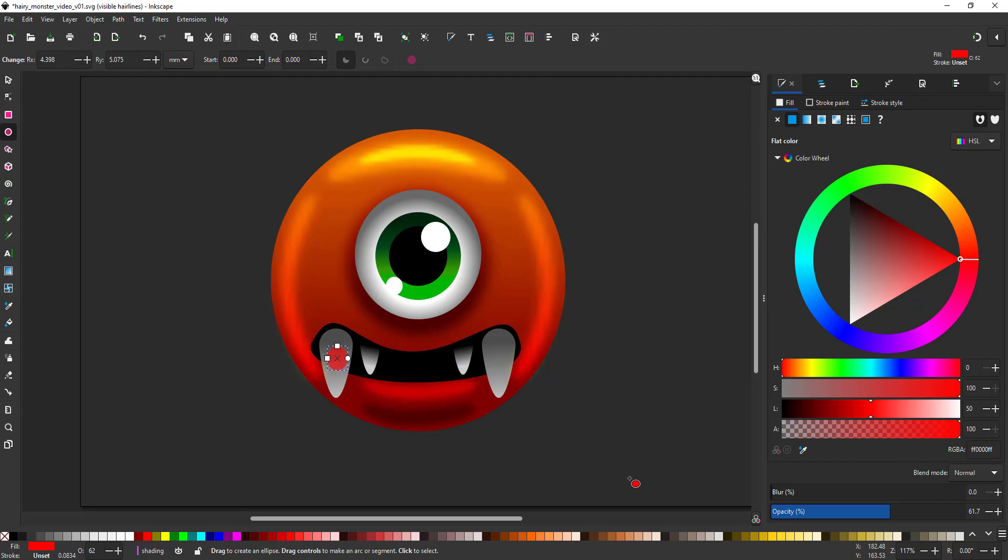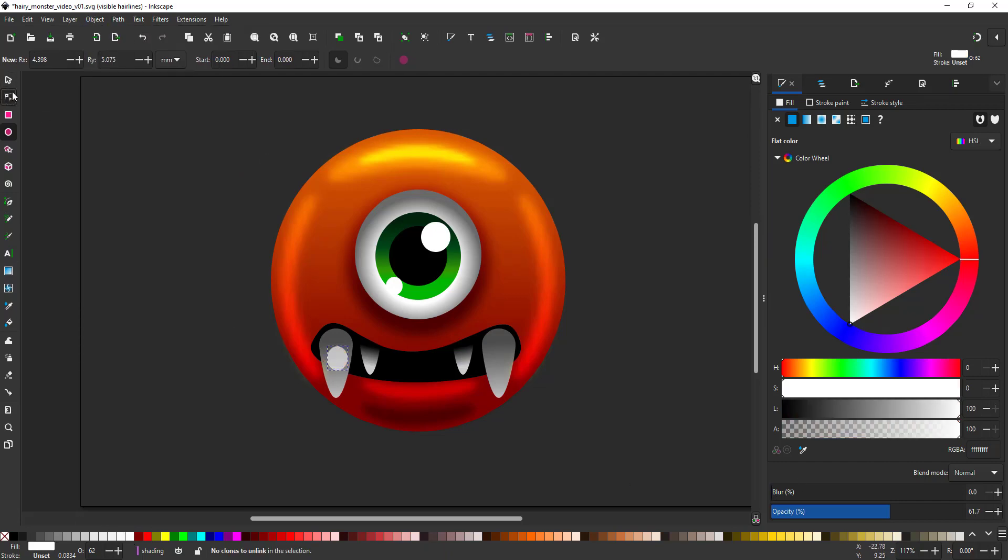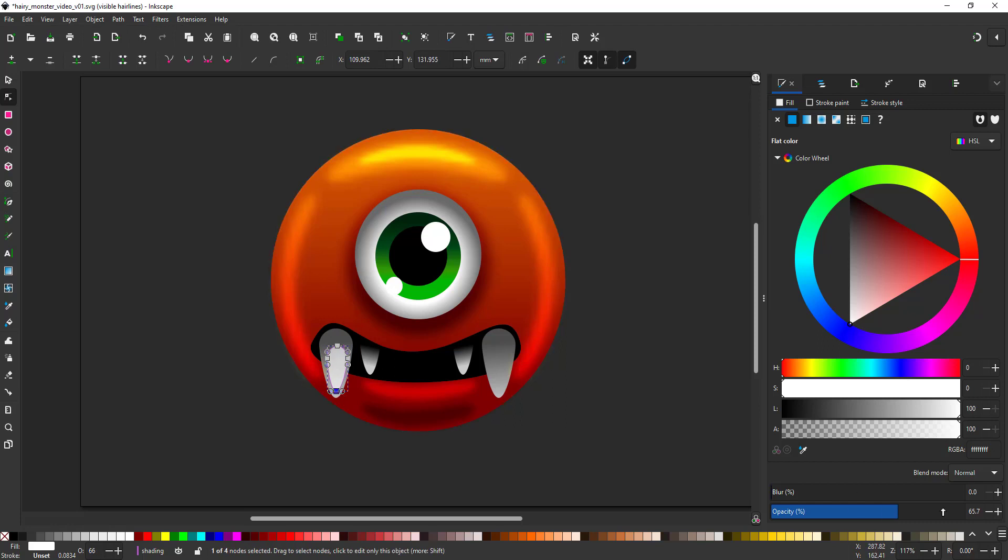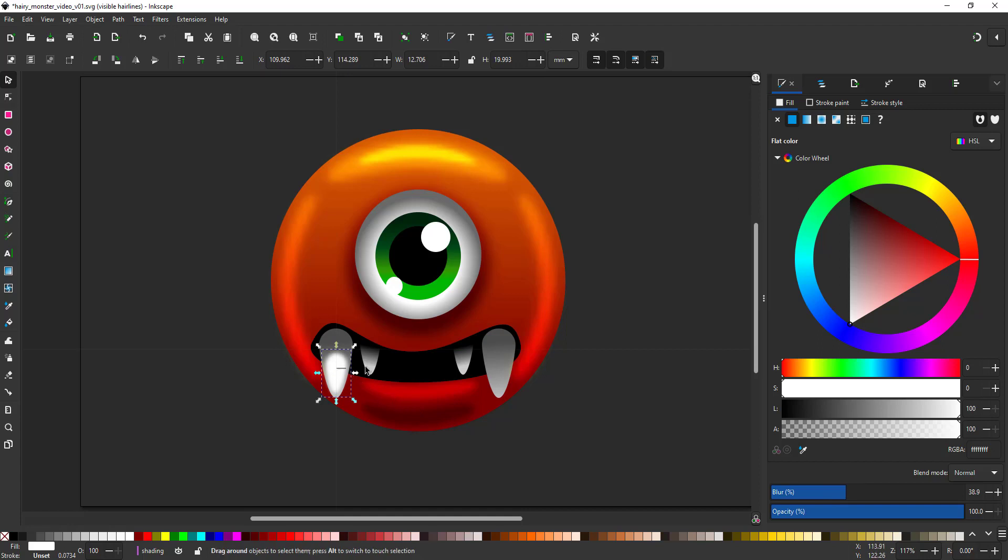Lastly I add another circle, convert it to a path and blur it. It will be the highlight on the teeth. Duplicate it and place it on the right side as well.